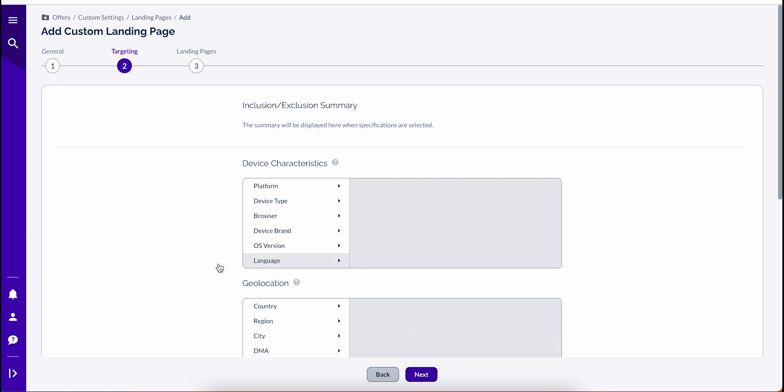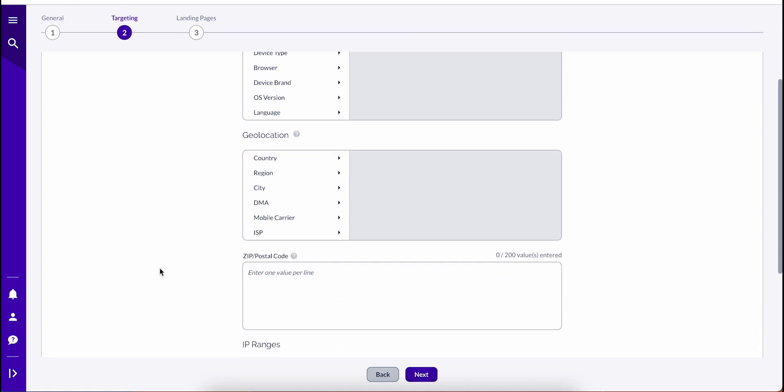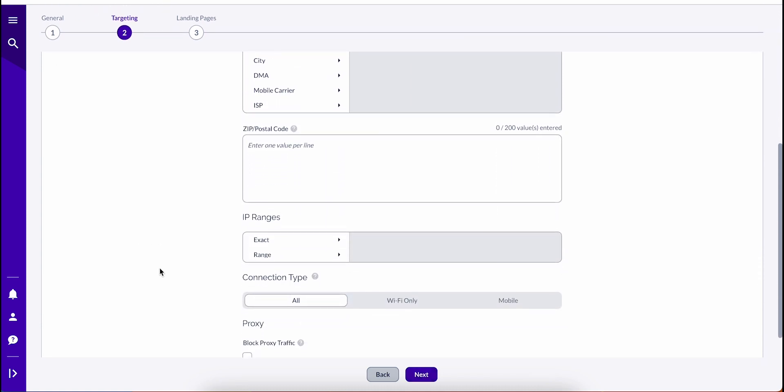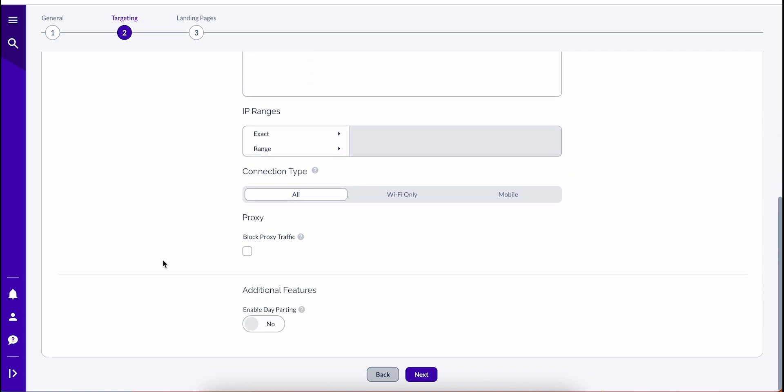Next, targeting including day parting can also be applied to custom landing pages. For example, you can set a different custom landing page based on the click country of origin.